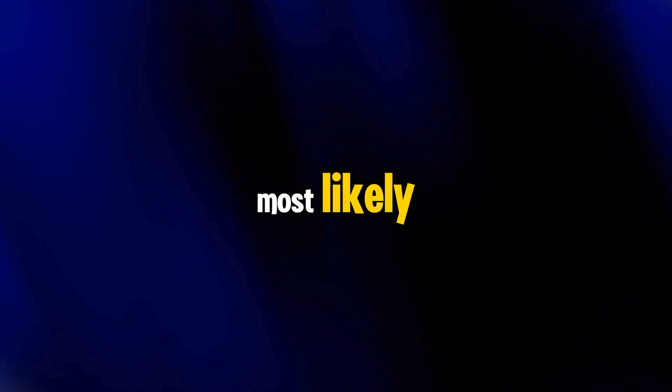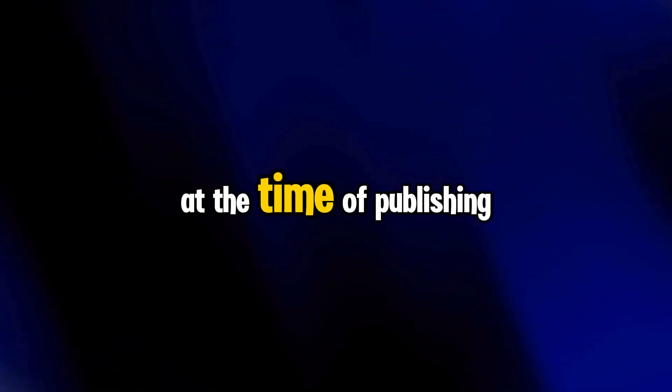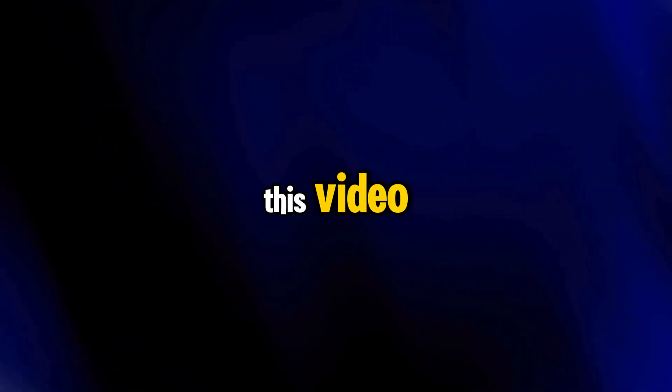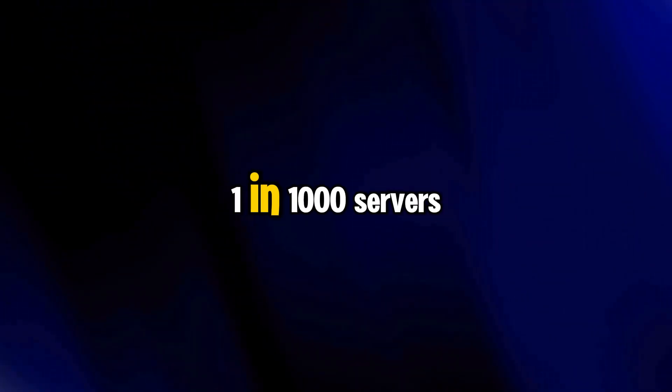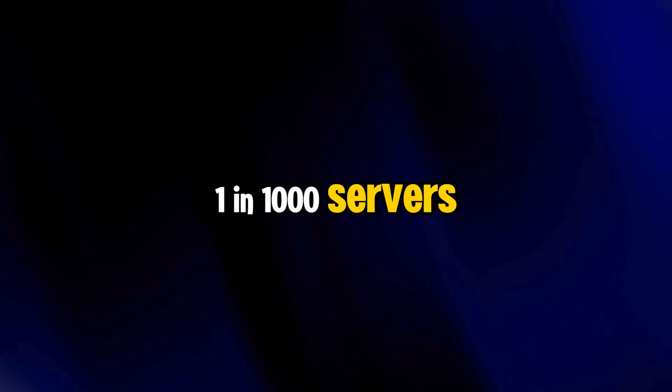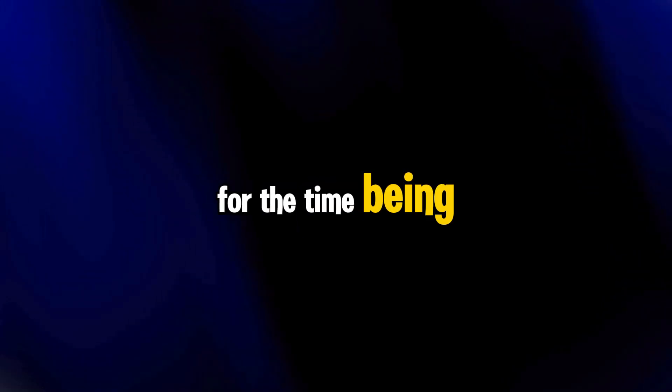but in this video I'm going to show you the most likely method to get access to these new guild tags on a server you actually own. At the time of publishing this video, this is made available on 1 in 1,000 servers on Discord, but soon more and more servers will begin to gain access. For the time being,